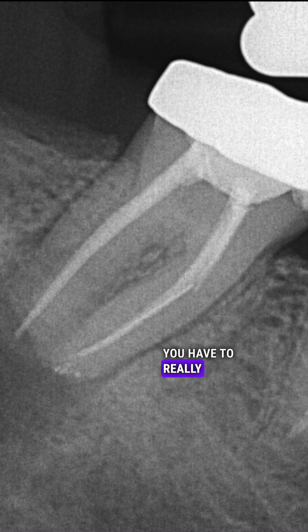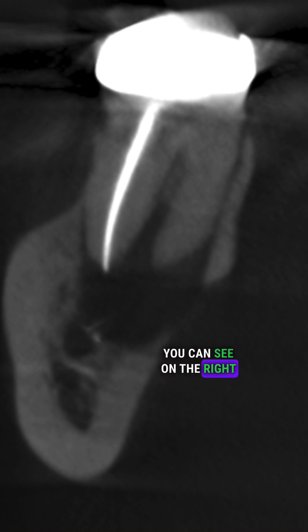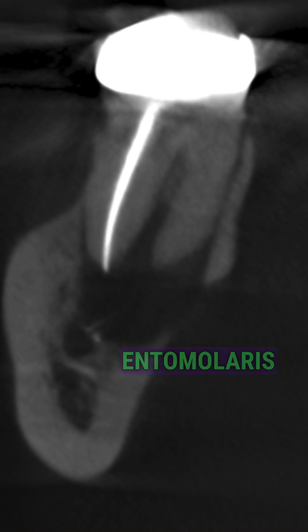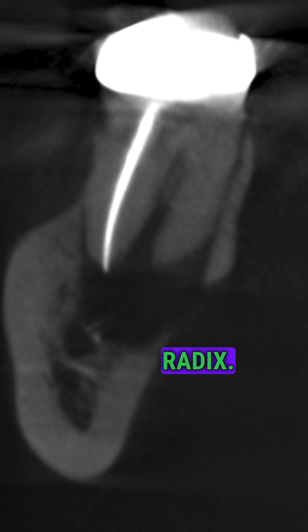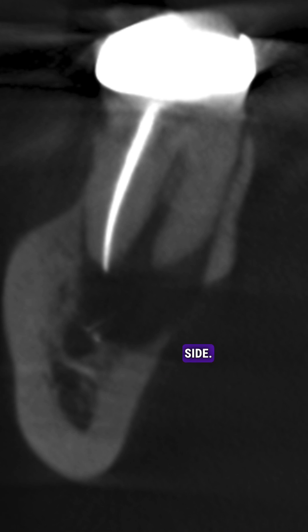You have to really have the 3D imaging in order to really visualize and diagnose this. And there you are — you can see on the right side there's no root filling. That is the radix. You can see it; it's on the lingual side. That's what the entomolaris represents. The lesion is right around the apex of that radix, and you can see cortical perforation of the plate on the lingual side.